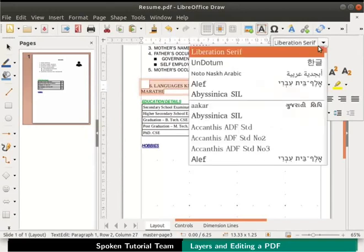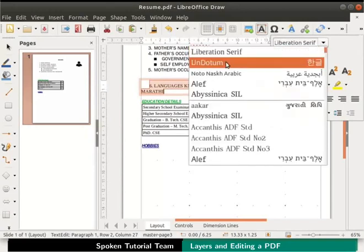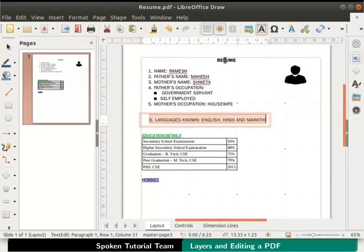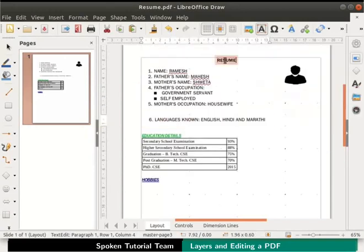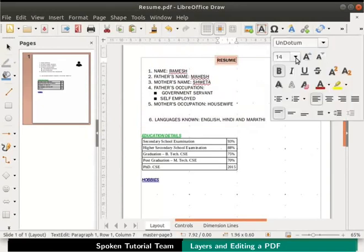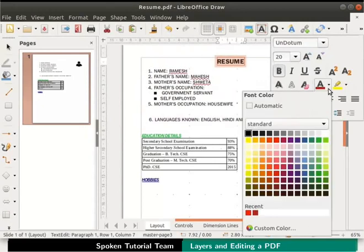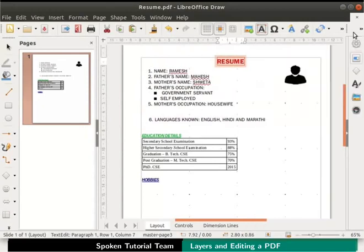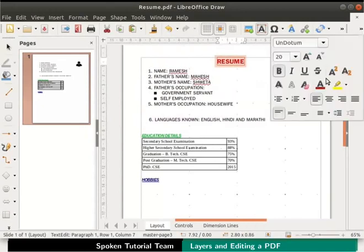Now select the text resume by double clicking on it. Change the font size to 20 and the font color to red. Then underline the text using the underline icon.